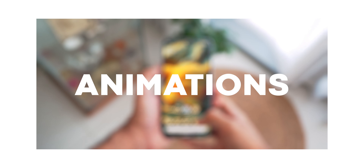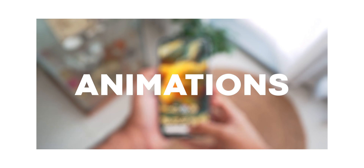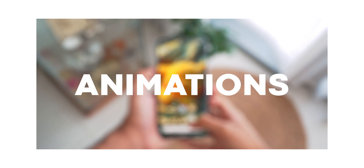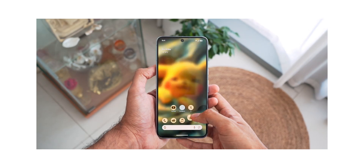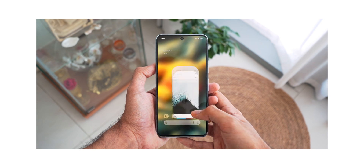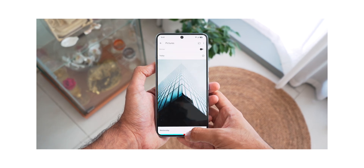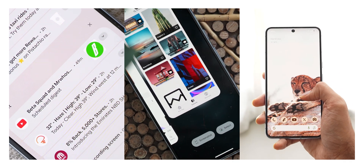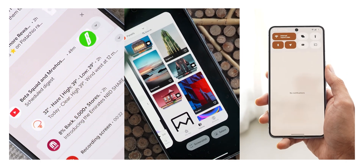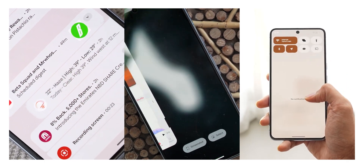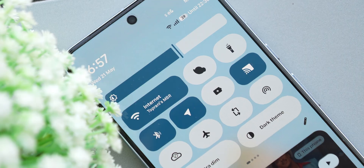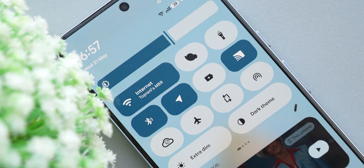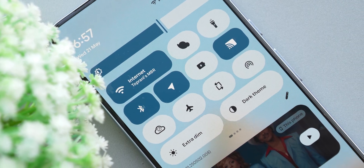Right off the bat, animations have been a key focus for this update, and it clearly shows. The animations across the UI have been updated and share a bouncy feel to them — whether while swiping notifications, clearing out opened apps, or summoning the quick settings.